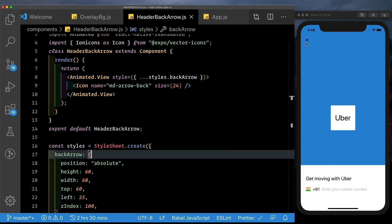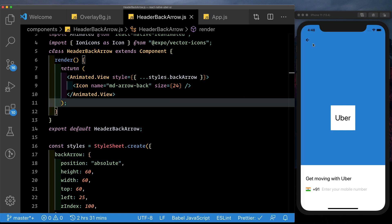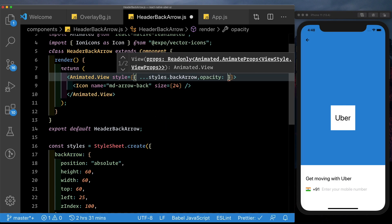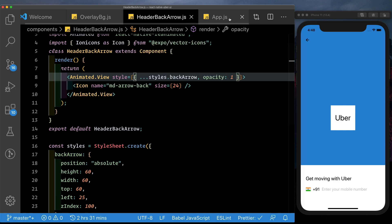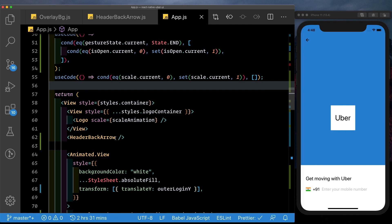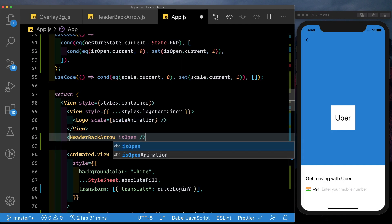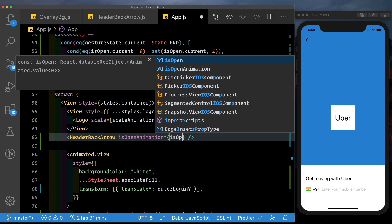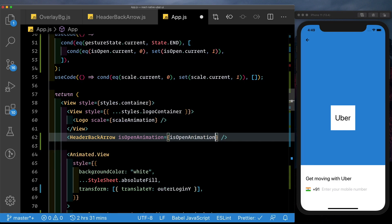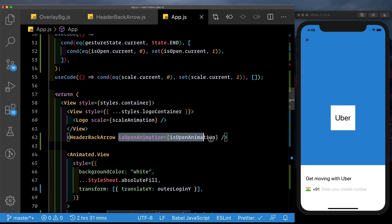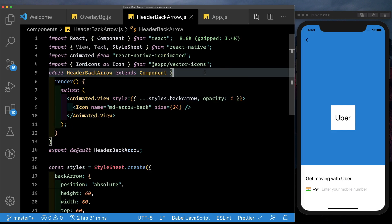There we see our back arrow. We want to set the opacity of this back arrow to 0 when the app opens up, then have it nicely fade in when we tap the tap gesture handler. So we're going to need an opacity property — which for now we'll set to 1. Come back to app.js and pass in our isOpenAnimation to the header back arrow, based on which we can animate the opacity. When we tap the tap gesture handler, isOpenAnimation gets triggered from 0 to 1, and based on that we'll set up the animation.